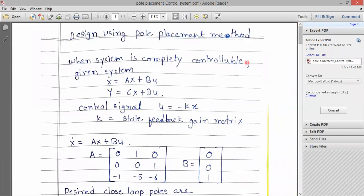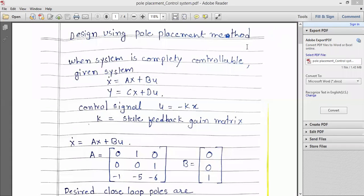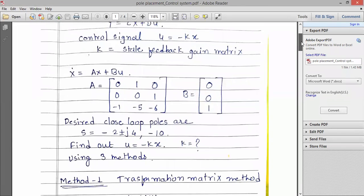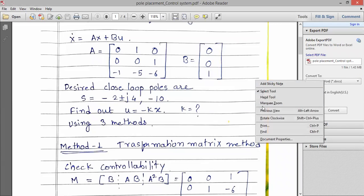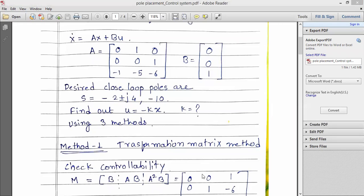Hello friends, today we are going to see the design of the pole placement method. To design any system, the K matrix is used. To calculate the K matrix — that is the state feedback gain matrix — we use the pole placement method. To understand this method, we have considered one example where the A matrix, B matrix, and desired closed loop poles are given. The question is: find out the K matrix.